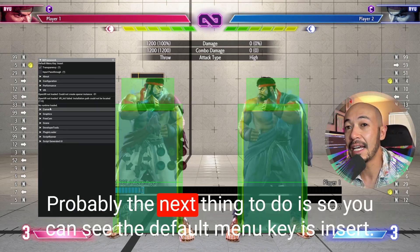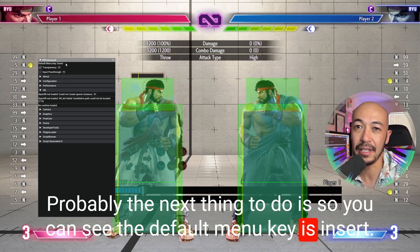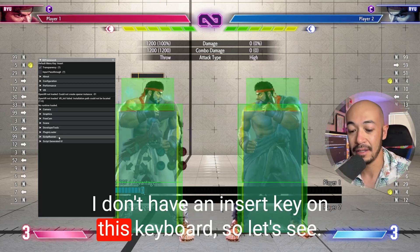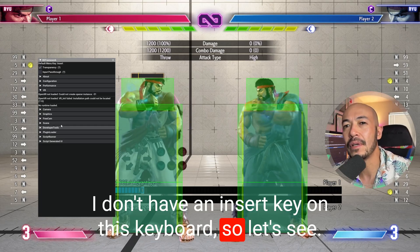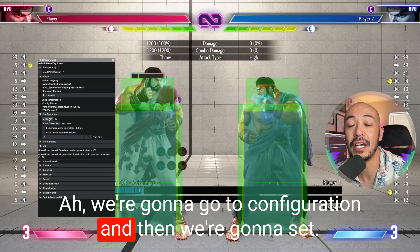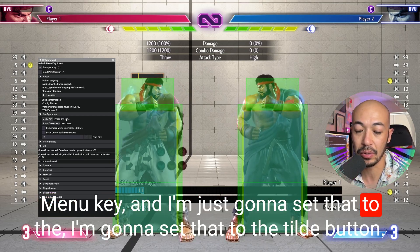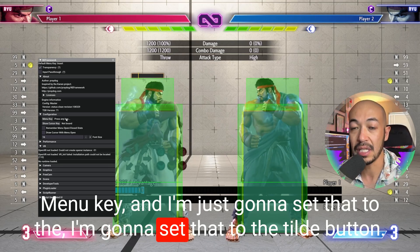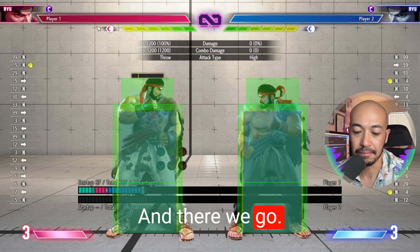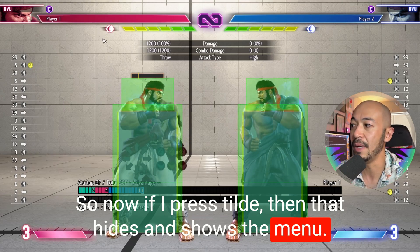Probably the next thing to do: the default menu key is Insert. I don't have an Insert key on this keyboard. So we're going to go to Configuration, set the menu key — I'm going to set that to the tilde button. So now if I press tilde, that hides and shows the menu.